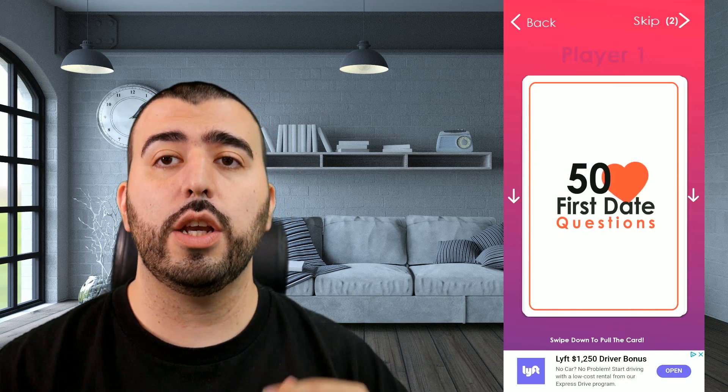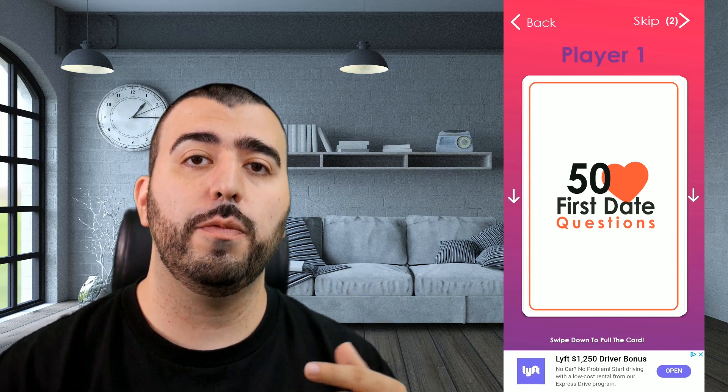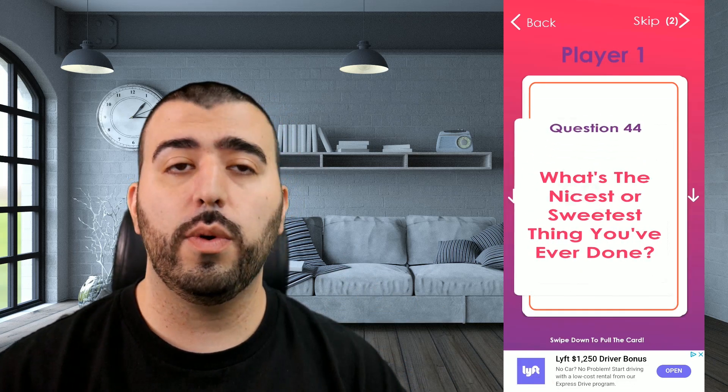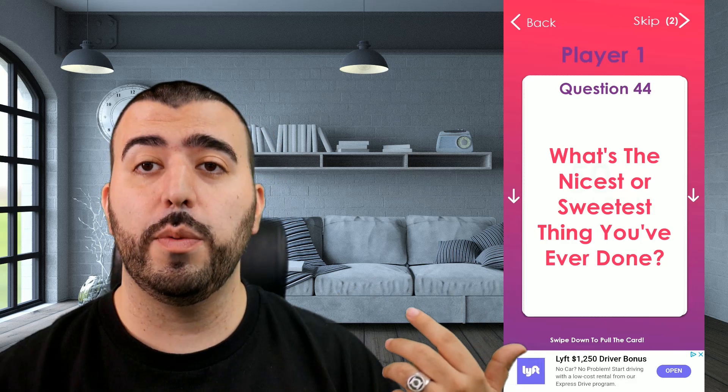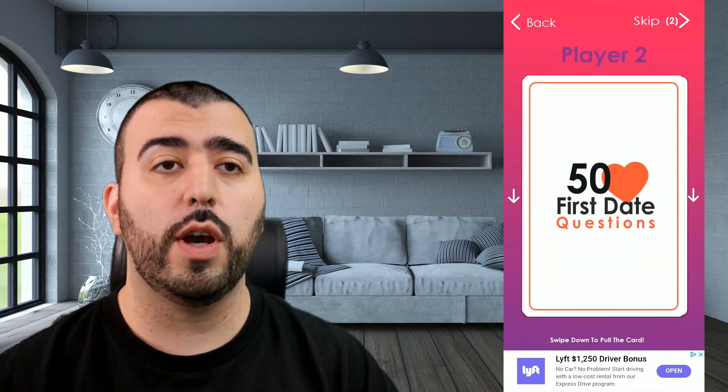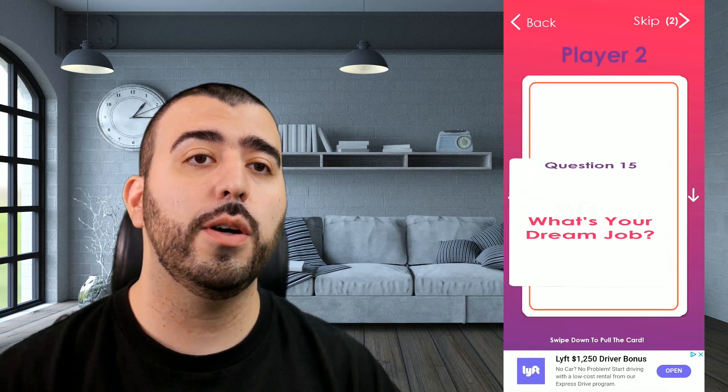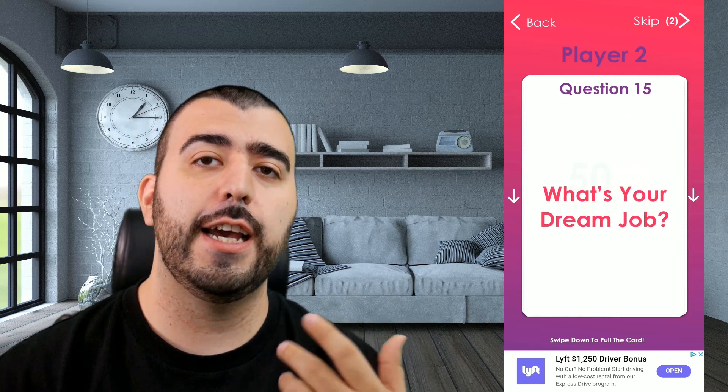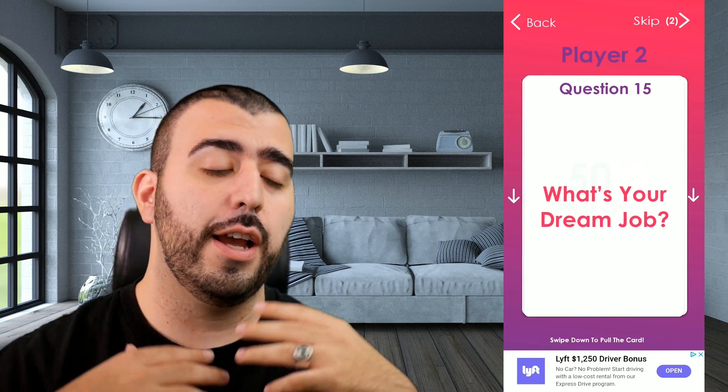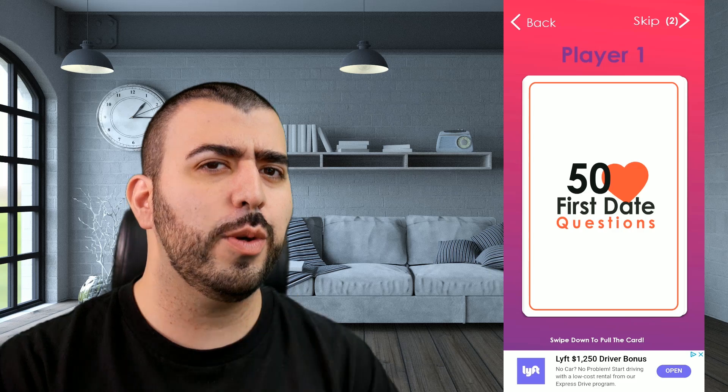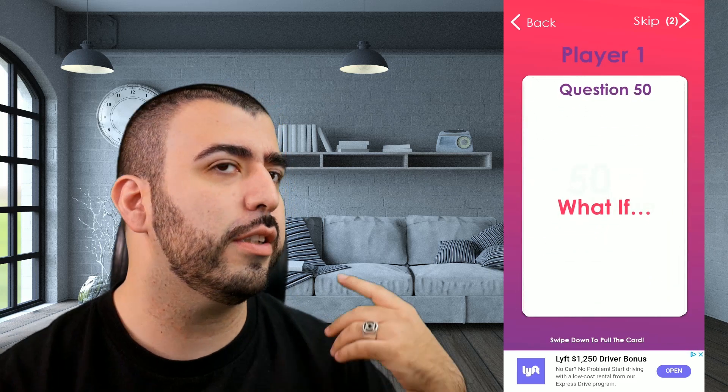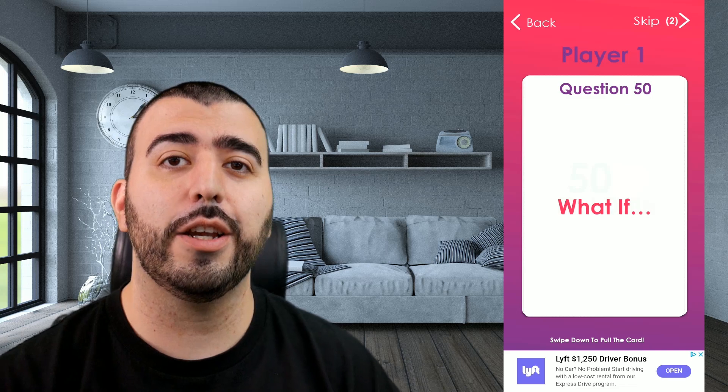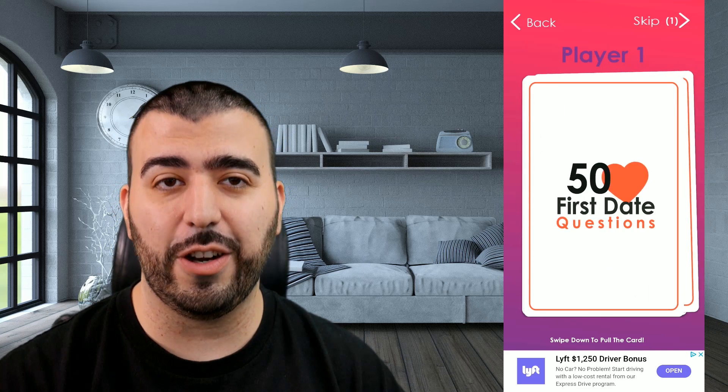You can either create a new game or continue, and when it starts you swipe down player one and player two. Player one asks player two a question, then swipes it down. Player two then gets the phone and asks their question. Pretty simple. If there's a question you don't want to answer, there's 50 total questions, you can click skip and it goes to a question that will be asked later.